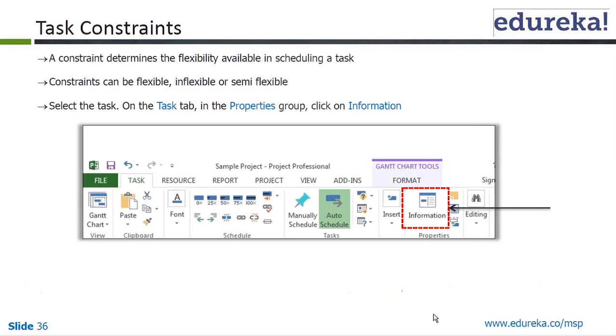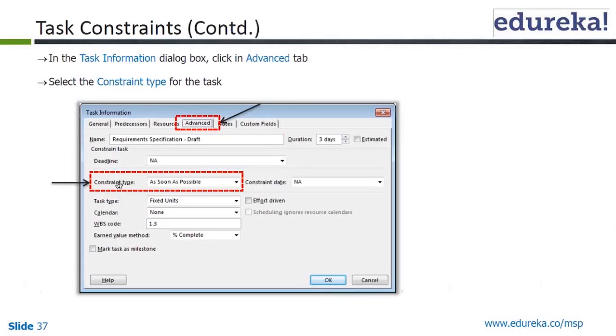To access constraints, select the task on the Task tab in the Properties group and click on Information. That's how you can essentially access the constraint settings.